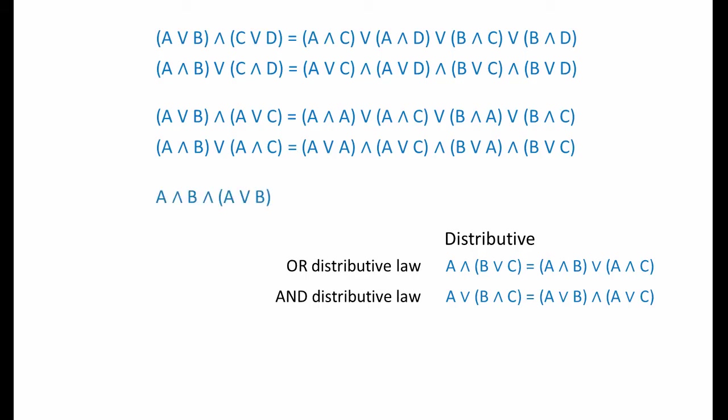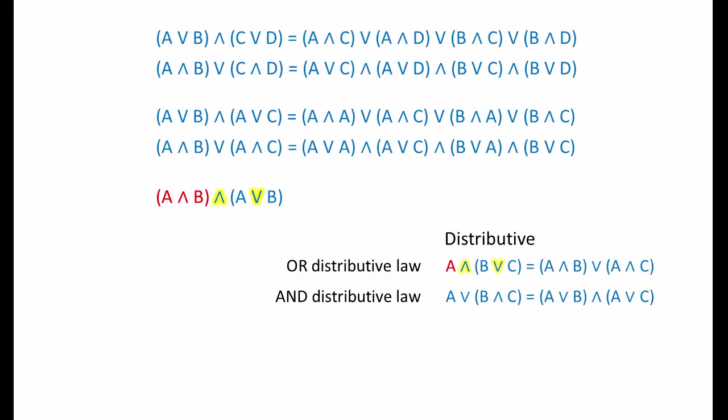At first sight, this term doesn't look like a candidate for expansion using the distributive law. The pattern of AND and OR operators is not the same as in all the other examples. Let's add some brackets for clarity. We can see that in every other example with two pairs of brackets, the operators within the brackets match. And the operator between the pairs of brackets is different from the operators inside the brackets. But if we think of the contents of the first pair of brackets here as a single variable, then the pattern of terms and operators now looks more like an example of the original OR distributive law. And we can go ahead and expand this term. This particular interpretation of the distributive law is extremely useful and well worth keeping an eye out for. You'll see all of these variations in action soon.